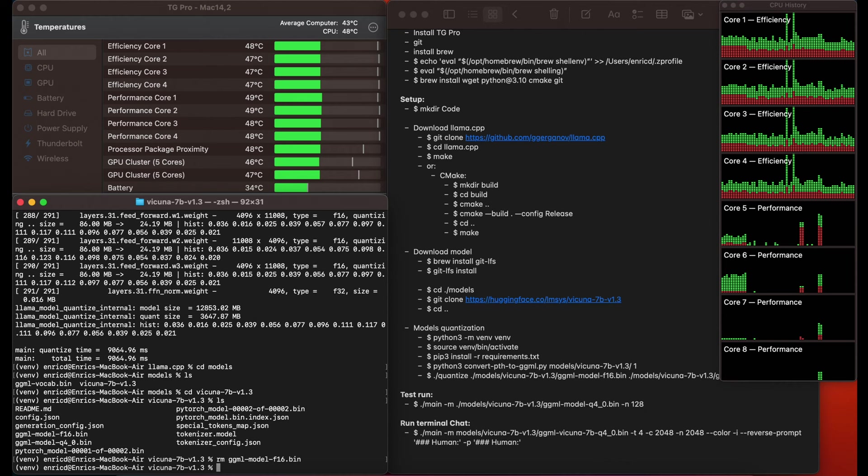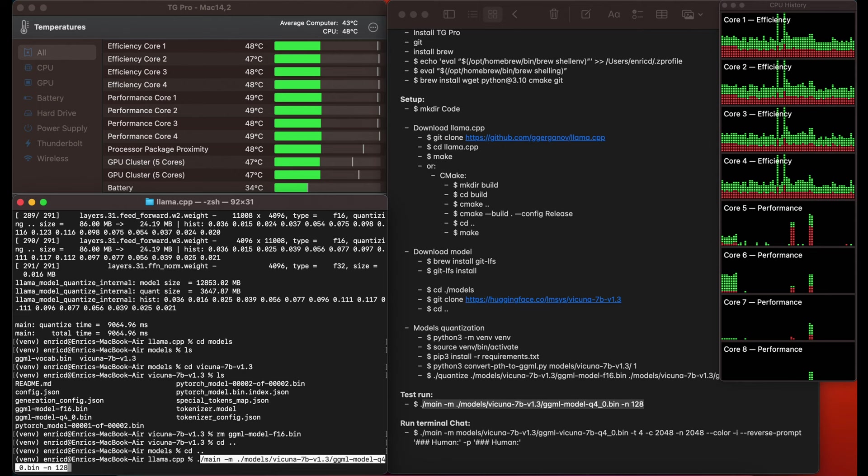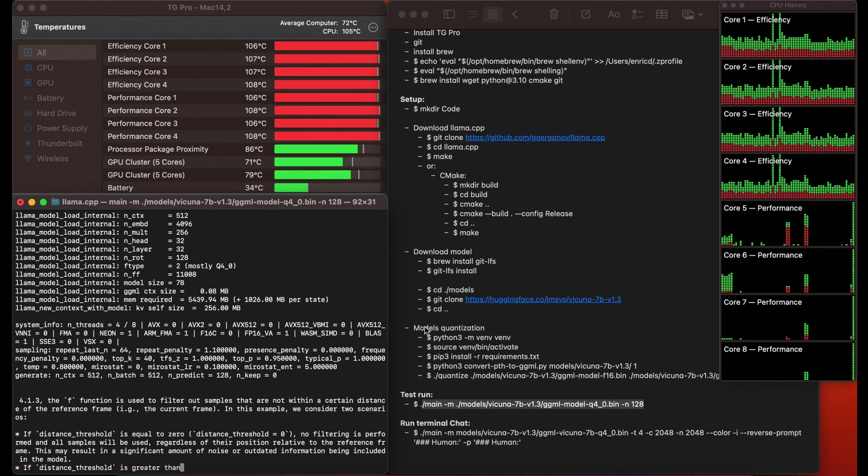Now we go back to the main llama.cpp folder and run the test to see if everything works with this command. If everything was correct, it will start showing some parameters and generating text from the model. You will see that the temperature of the cores starts to increase up to 108 degrees — it gets to the limit and uses the CPU cores, not the GPU ones.